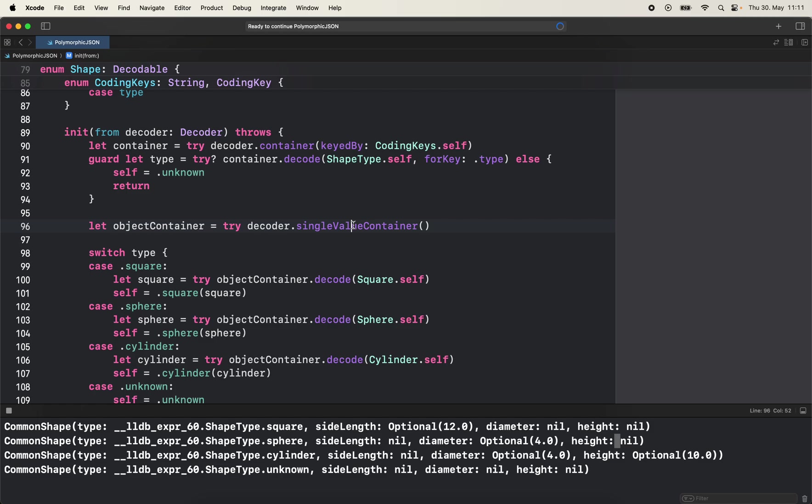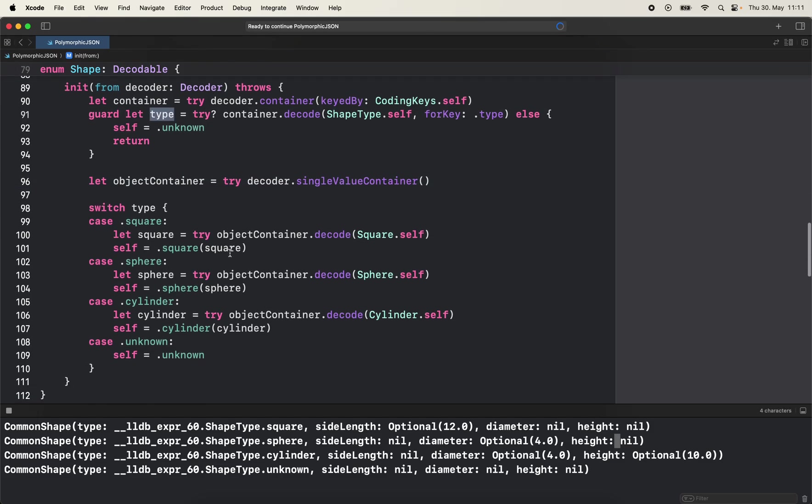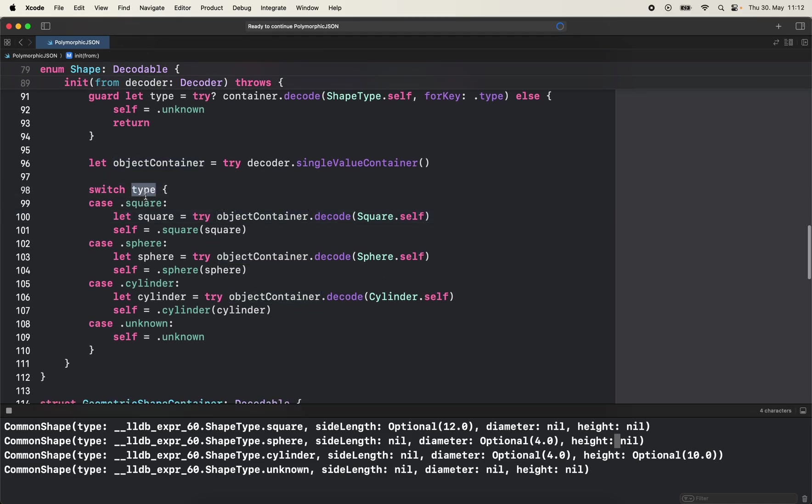And then if everything works fine we're going to get the single value container again and it's called object container. So now that we have the type we know how we need to initialize, how we try to parse ourselves. So now we can switch on type and if it's a square that means I need to try to parse this as a square.